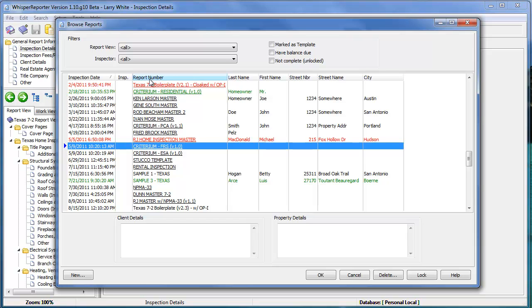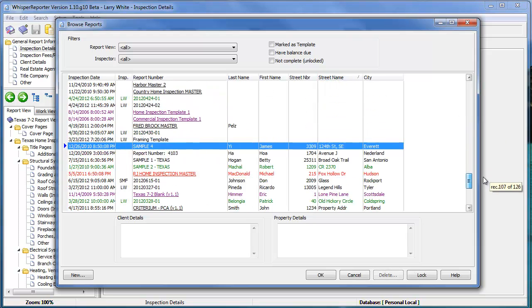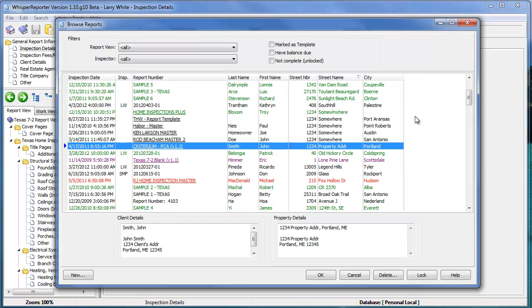Since everything is in a database, it is indexed by each of these categories. All you have to do is click on street name, and you'll notice that all the reports and templates will be sorted by that column heading. Of course, most templates don't have an address or a client associated with them, but the reports will. You can also click it again, and it'll be in descending order as compared to ascending order.